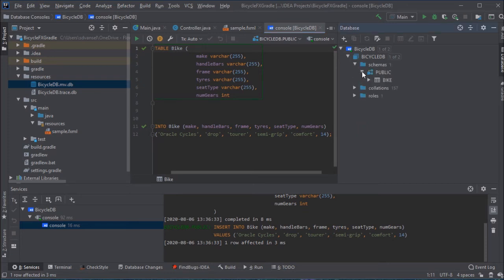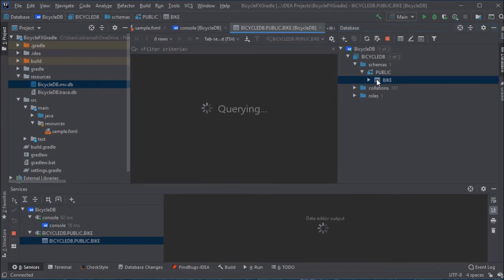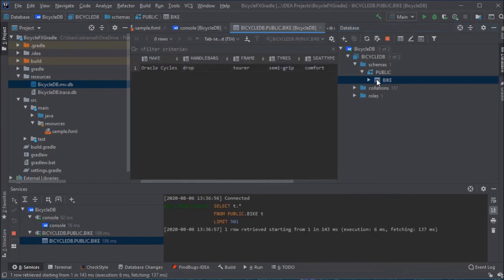If I expand the schemas folder, I do see bike. I can double-click it, and I can make a connection to that database within IntelliJ. I can edit and add and delete and all that right here.